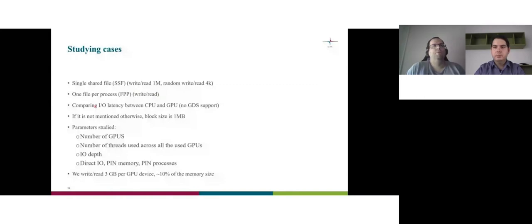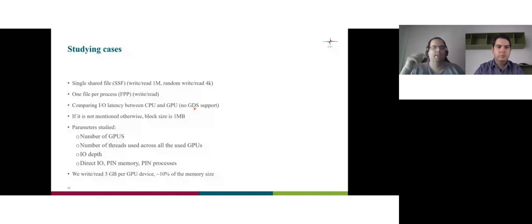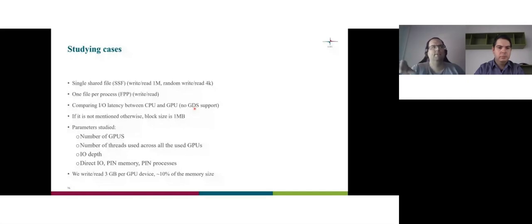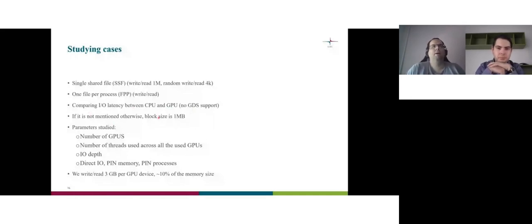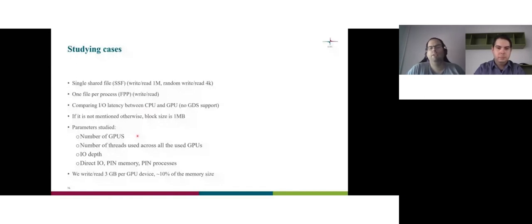One file per process. Write read. And of course, doesn't support random read write in a file per process. Comparing IO latency between CPU and GPU. There's no GPU direct storage. What does it mean? From GPU to do IO, I use actually the CPU because I go to the memory. Which means always will be worse a bit and I want to see the latency differences on these operations. If it's not mentioned otherwise in the slide, the block size is one megabyte. I use only one megabyte and 4K for the random stuff.